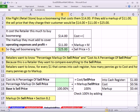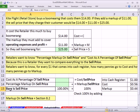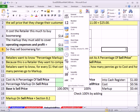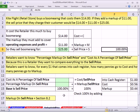A retailer wants to know percentage markup on sell price, and cost as a percentage of sell price. The sell price for retailers is always going to be the base, because the retailer wants to compare everything to sell price. We have a different base here. If we take any base and compare it to itself — sell price divided by sell price — anything divided by anything is 1. When formatted as percentage, we get 100%. That's the sell price base at 100%.